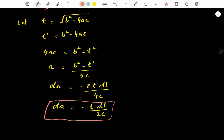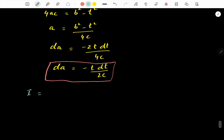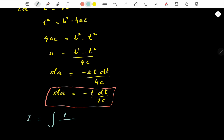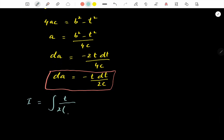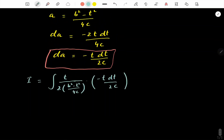We now substitute all these values into I. The term √(b² - 4ac) becomes t, and 2a = 2 × (b² - t²)/(4c). Then da = -t dt / (2c). The factors of 2c and 4c cancel out, and using the minus sign by changing the sign of the denominator, we get a simplified expression for I.